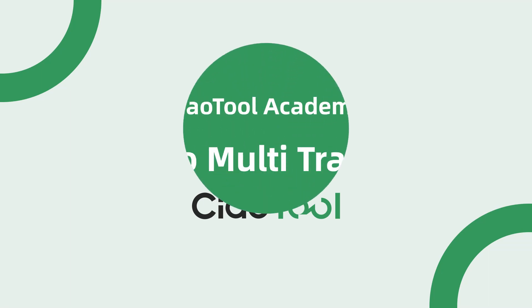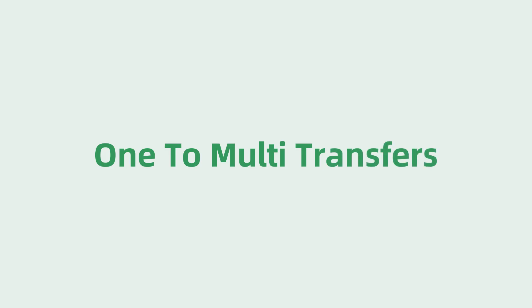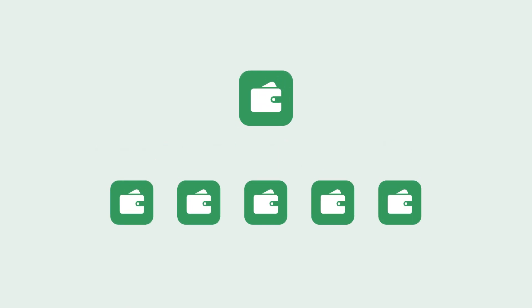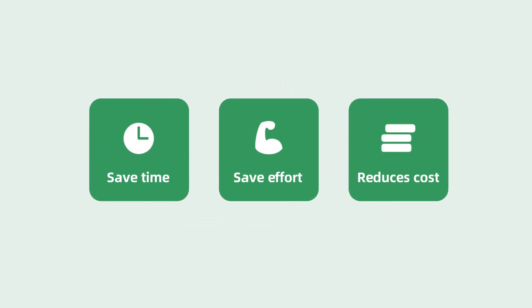Welcome to the Chow Tools One to Multi Transfers tutorial video. What is One to Multi Transfers? Simply put, it means using one wallet to send funds to multiple addresses at once, saying goodbye to one by one transfers. It saves time, effort, and also reduces costs.